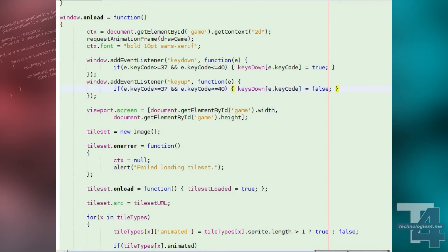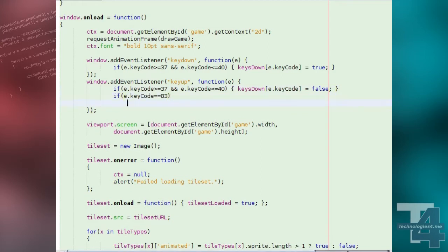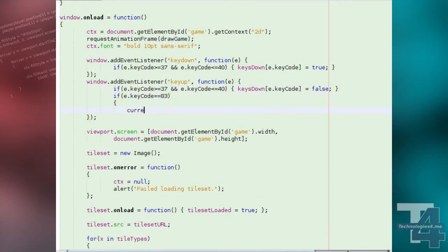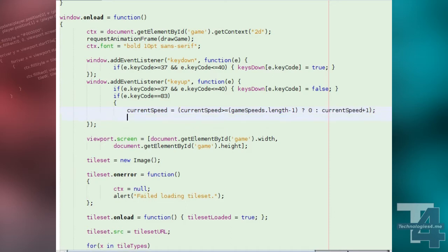In our windows on load event handler, we're going to add another key to listen to in the key up event handler. We'll look for the S key, key code 83. If the S key is pressed, we'll jump the current speed index to the next game speeds entry or, if we're at the last entry, back to the start, index 0.